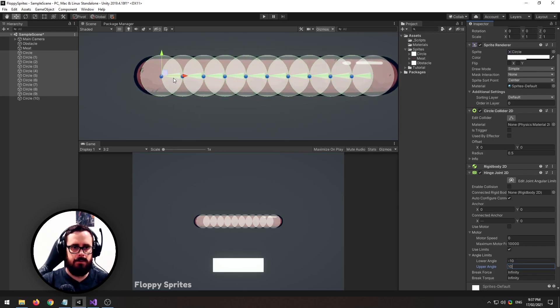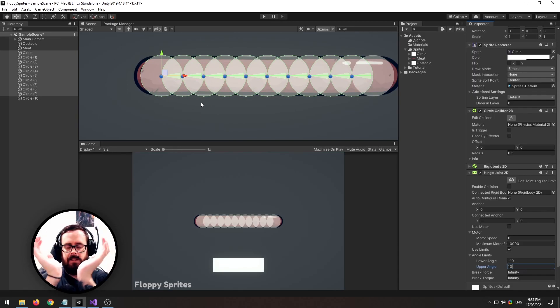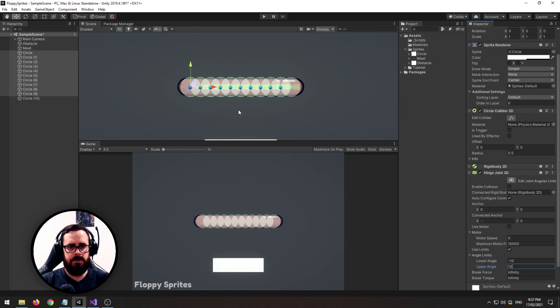That will restrict its movement, so basically if we didn't set limits on this it would just completely flop around and it doesn't look too good.